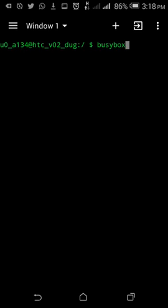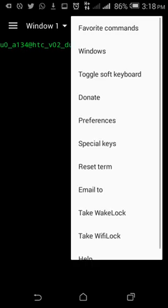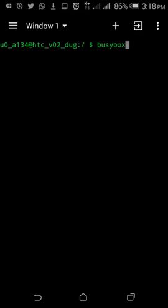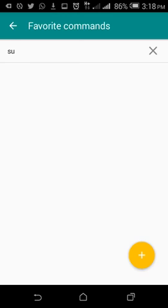Also you can find this option called favorite commands where you can add your own favorite commands and just tap on that for executing that command.